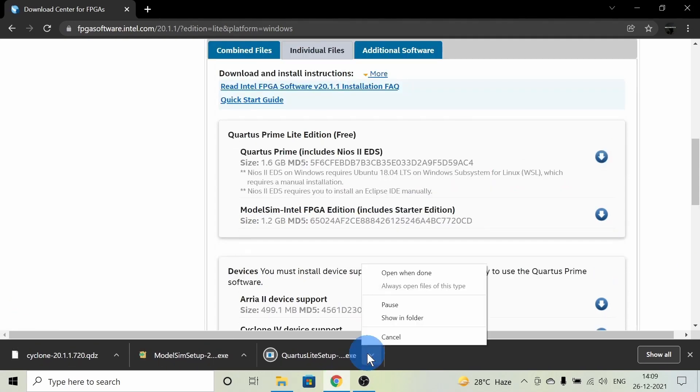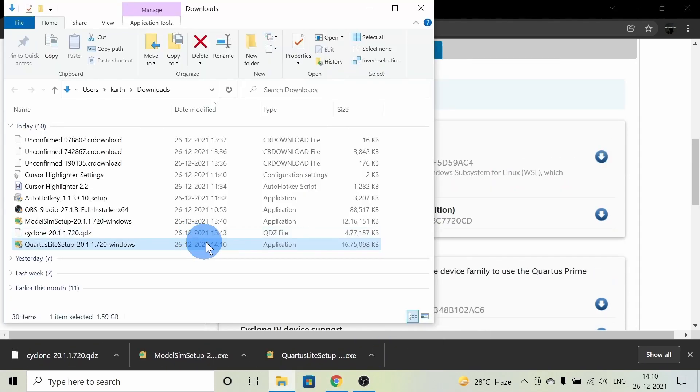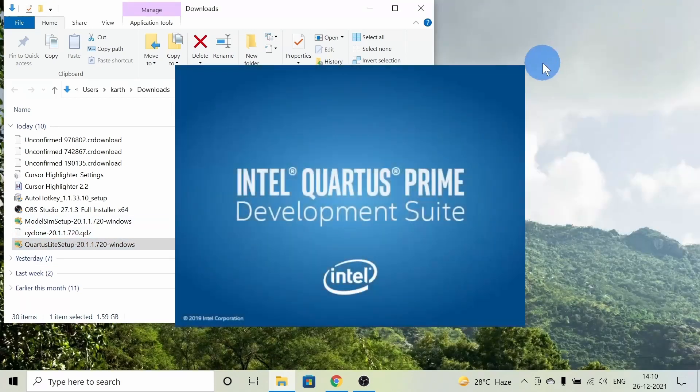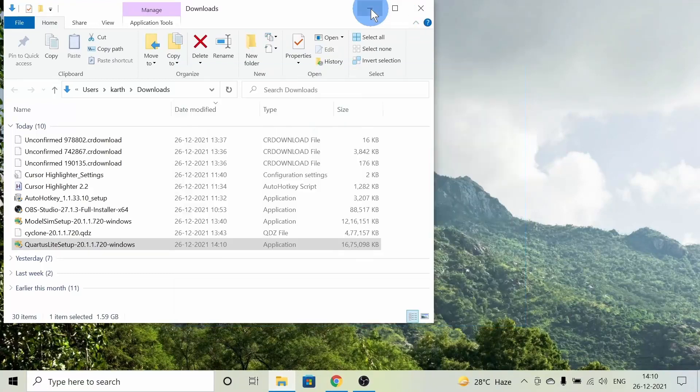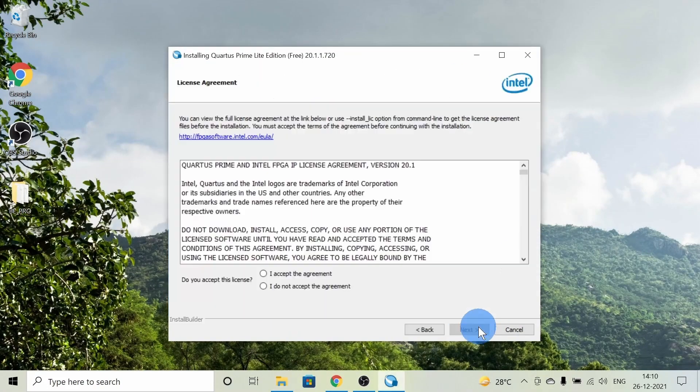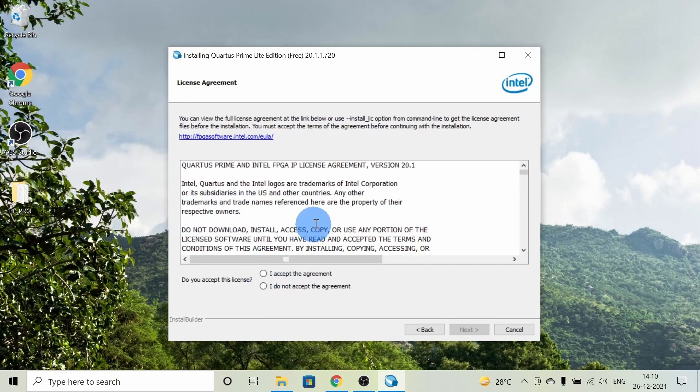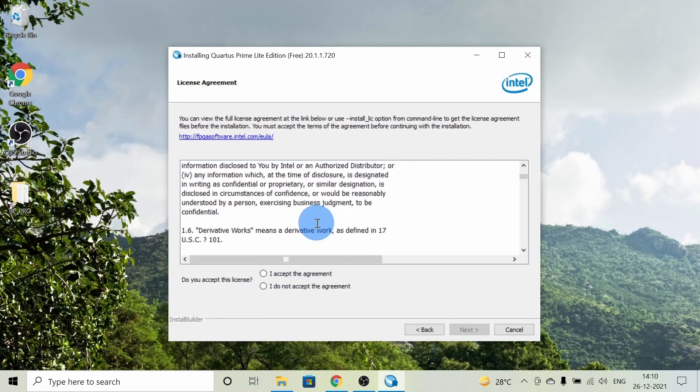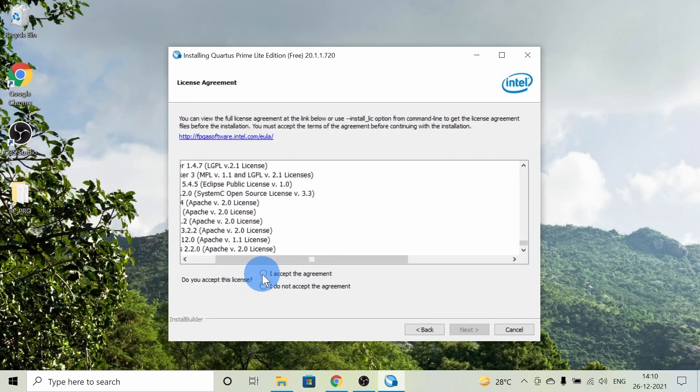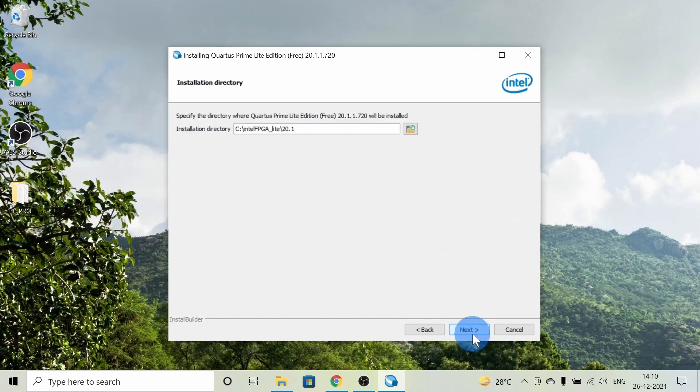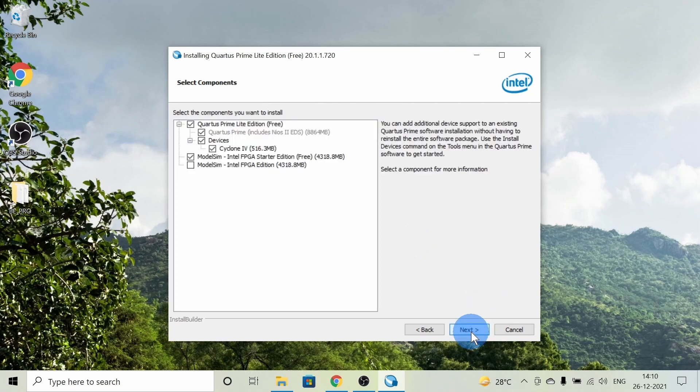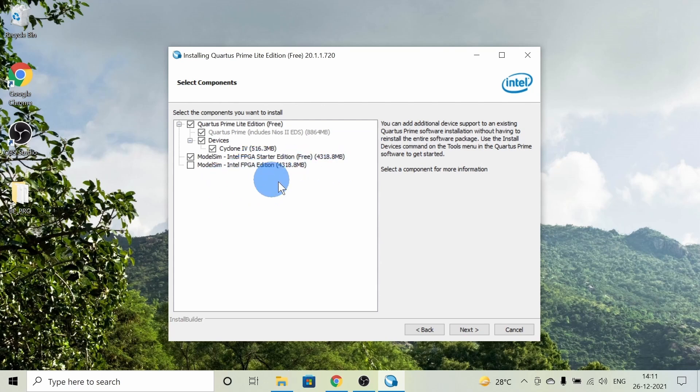After the download is done, open the files and install. Click on Next, accept the agreement, and click Next. I'm keeping the same directory; I'm not changing it. As you can see here, these are the things we're going to install now: Quartus Prime, Cyclone 4, and ModelSim.